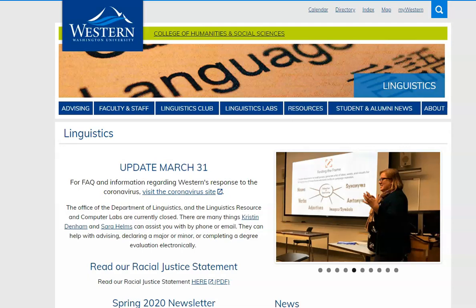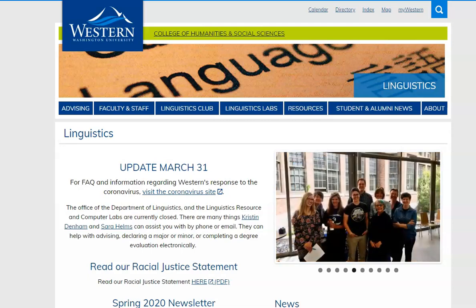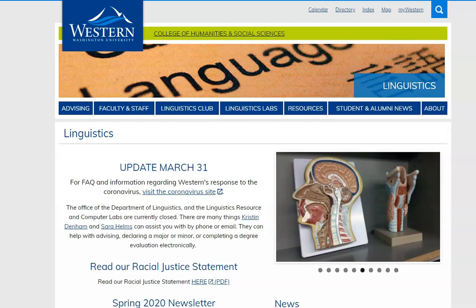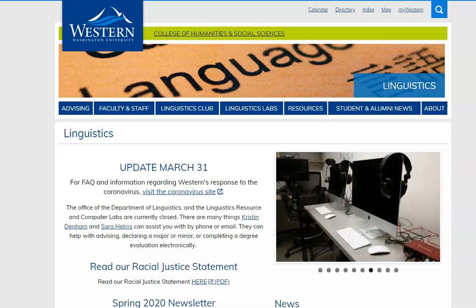Hi, my name is Sarah Helms and I am the department manager for linguistics at Western Washington University, and I also do advising for the department. In this video I am going to show you how to declare the major or the minor, and I'm going to talk about some of the requirements.